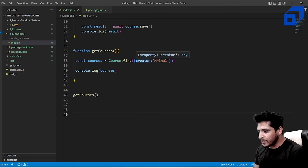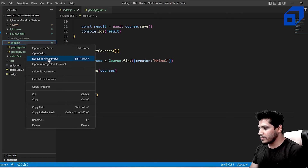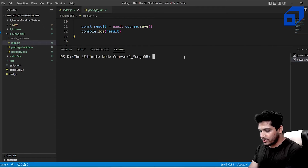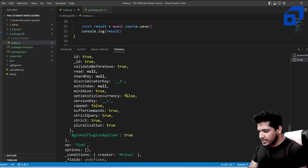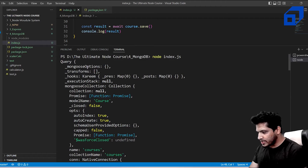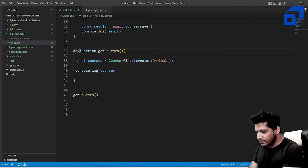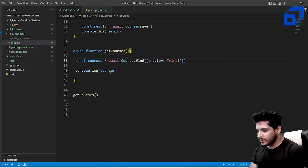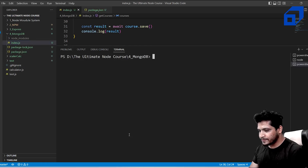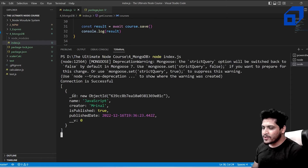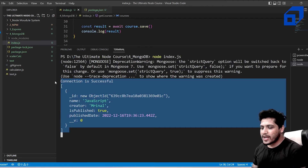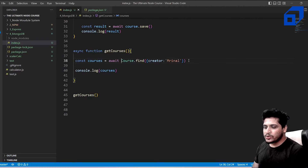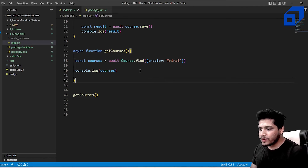Run node index.js. The course document created by that specific creator is returned. This is how you query documents using the find() method. You can also use more complex queries for additional filtering.